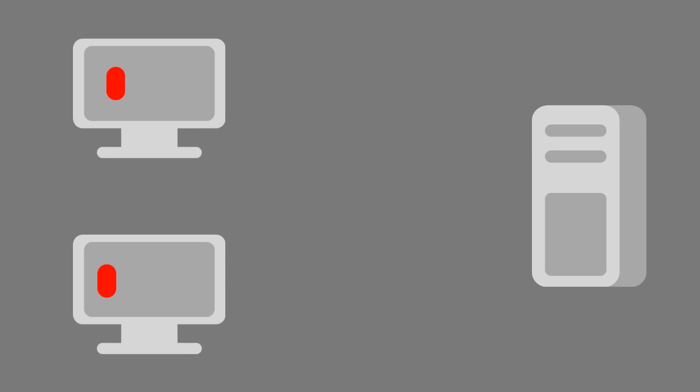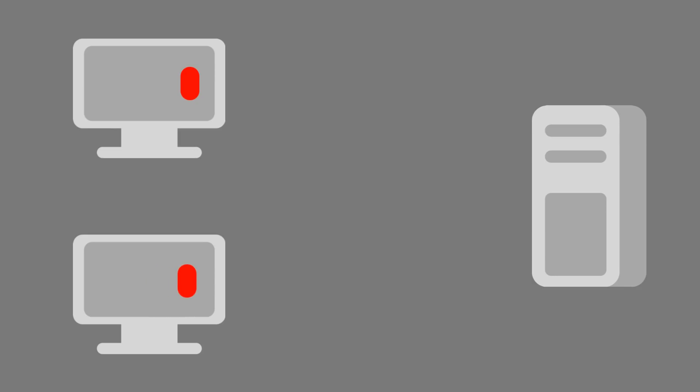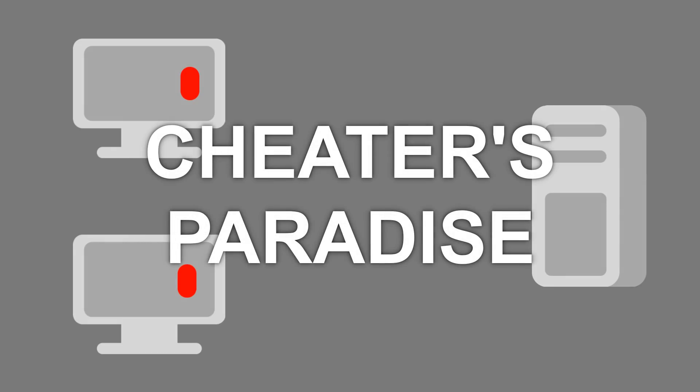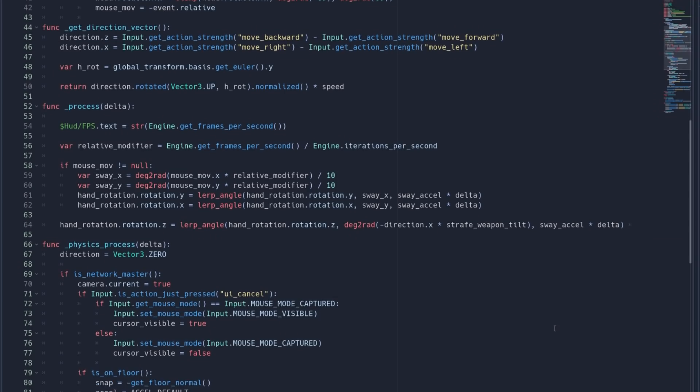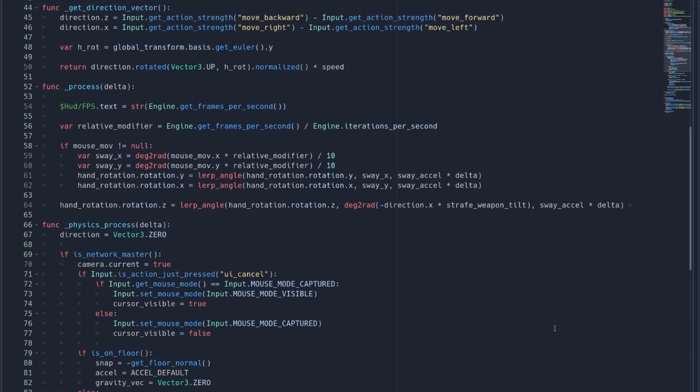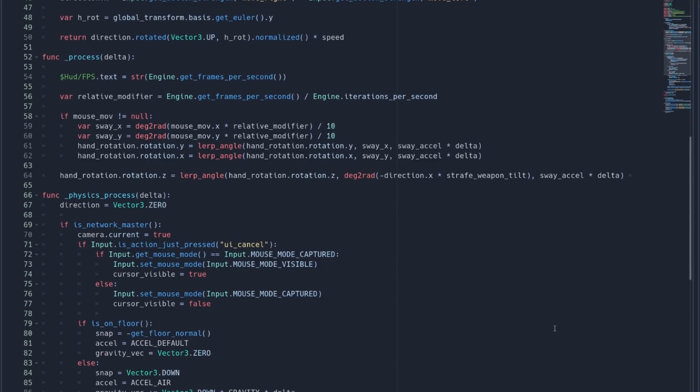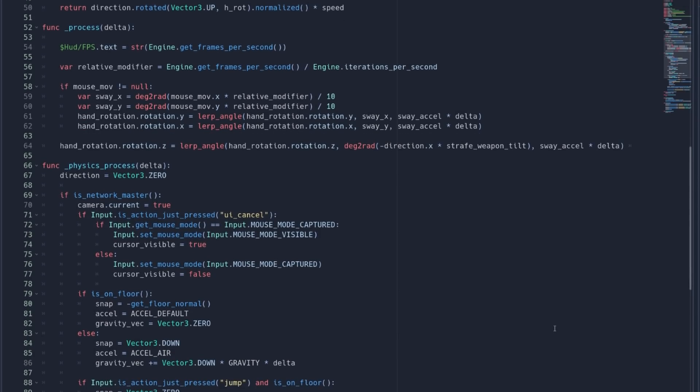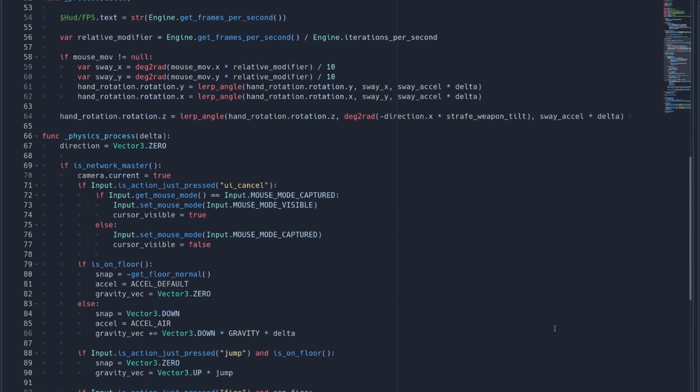Right now, when the player moves the character, it first tells the server about its new position, then the server updates the position on the other player's screens. This is very simple and responsive, but the one big problem is that it's super easy to create cheats and hacks in this model since anyone can mess around with the code on the client game and the server would have no idea.